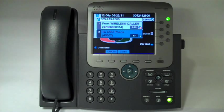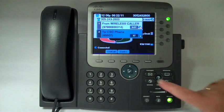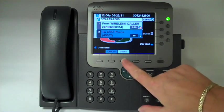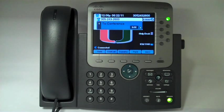Hey Jim, we're ready to start our conference call. So we've announced the call, and then we hit conference again, and then all three will be joined together. So now we're on a conference call.